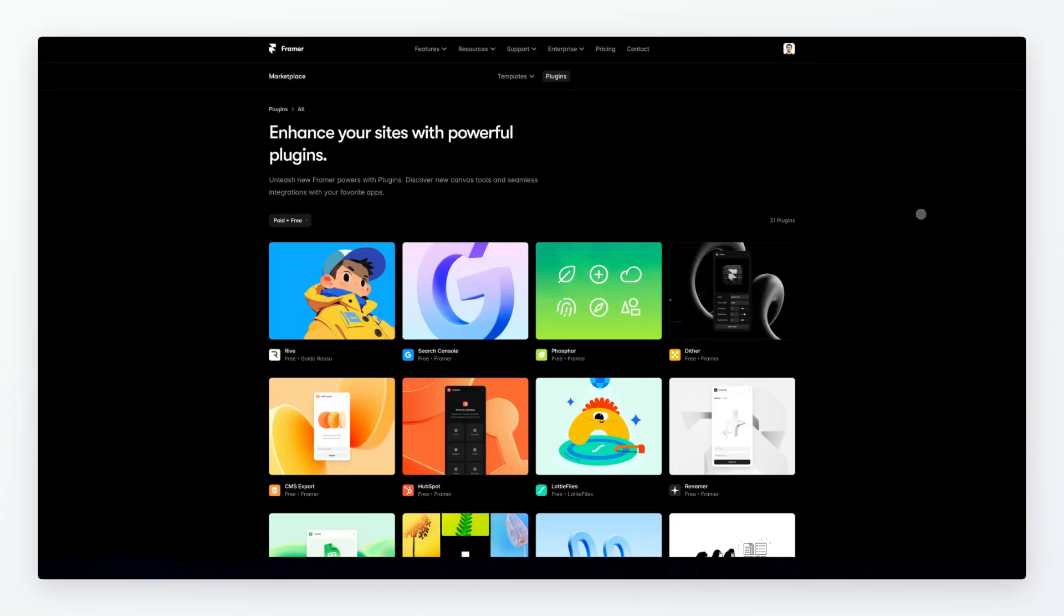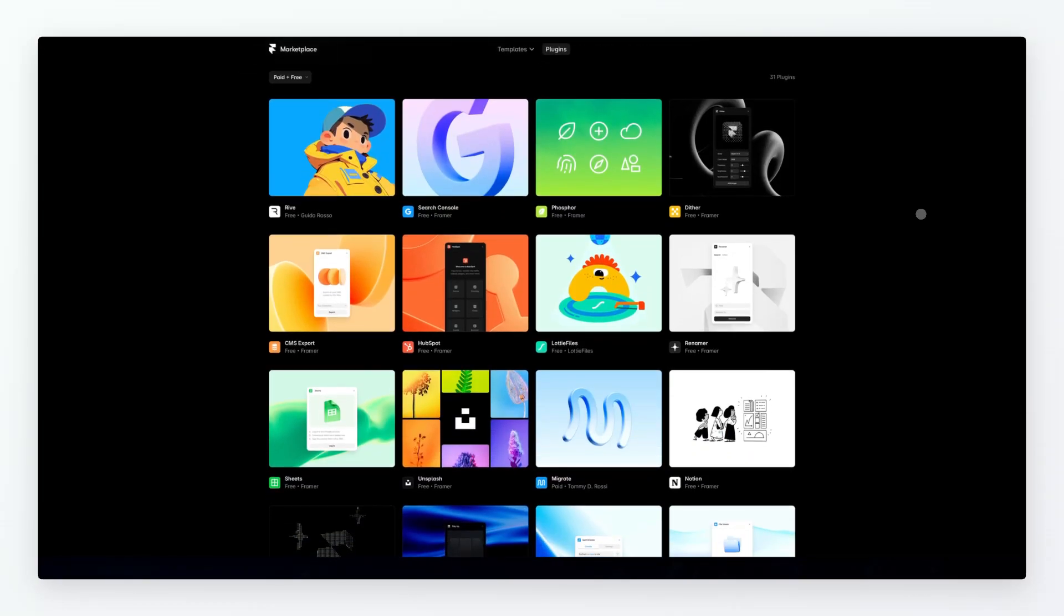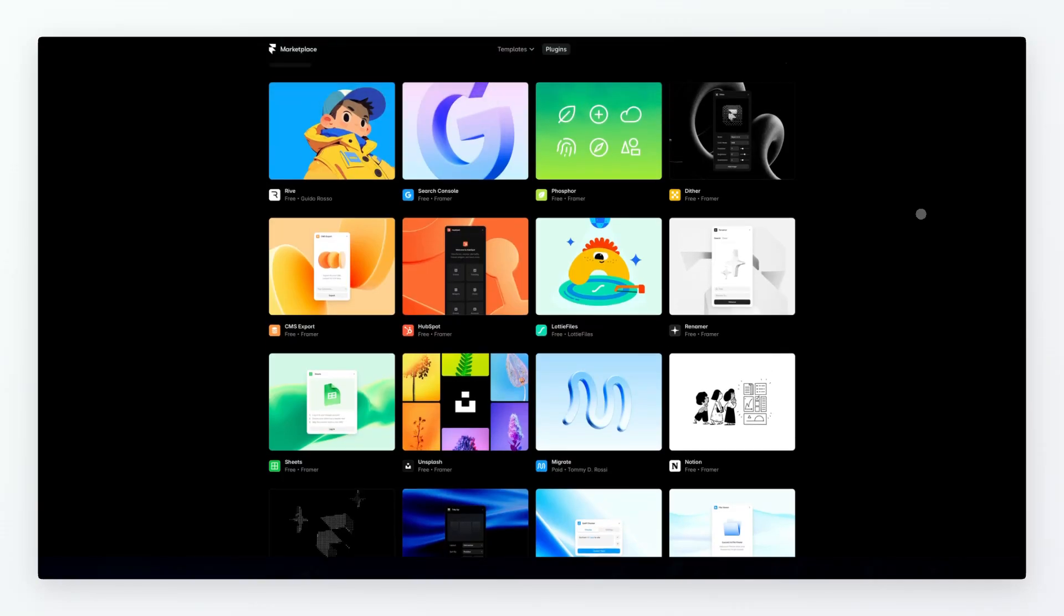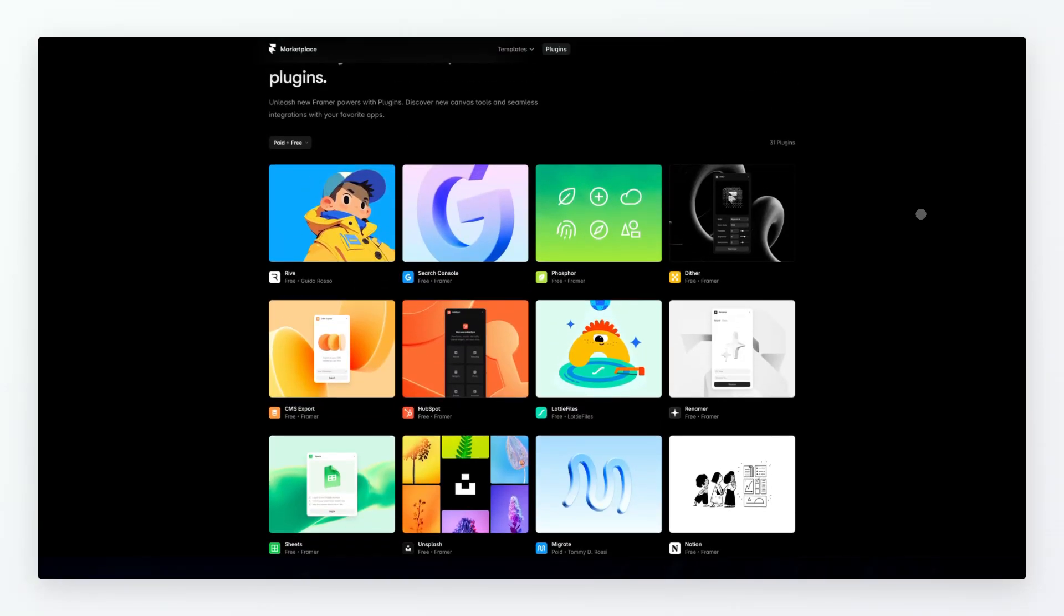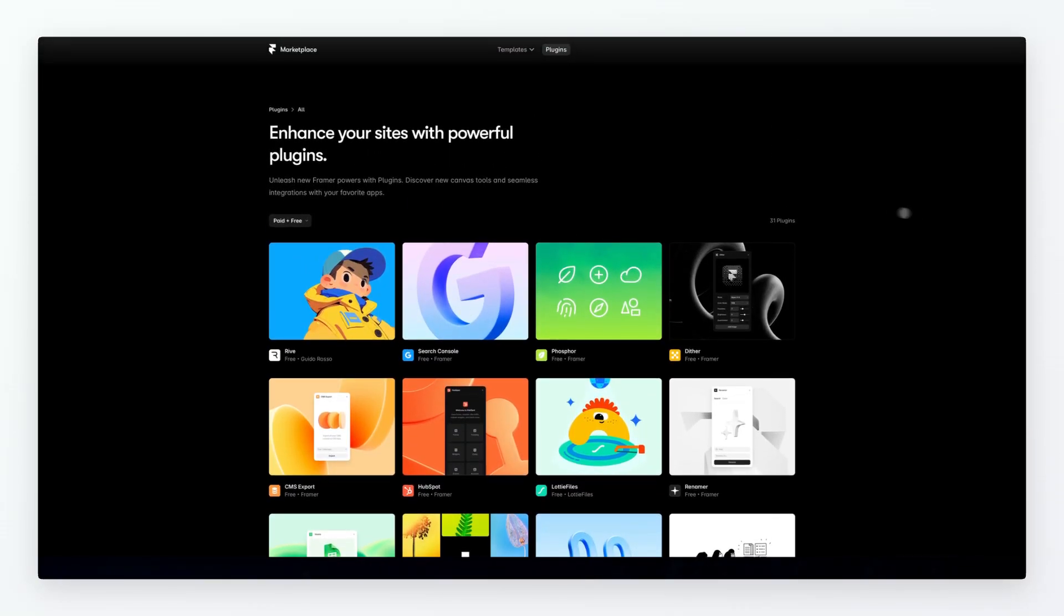Now some of these plugins are actually similar to the ones that we already covered in the Figma plugins since there are some similarities in that sense, but overall my recommendation is for you to go under the Framer Marketplace under the plugin section.